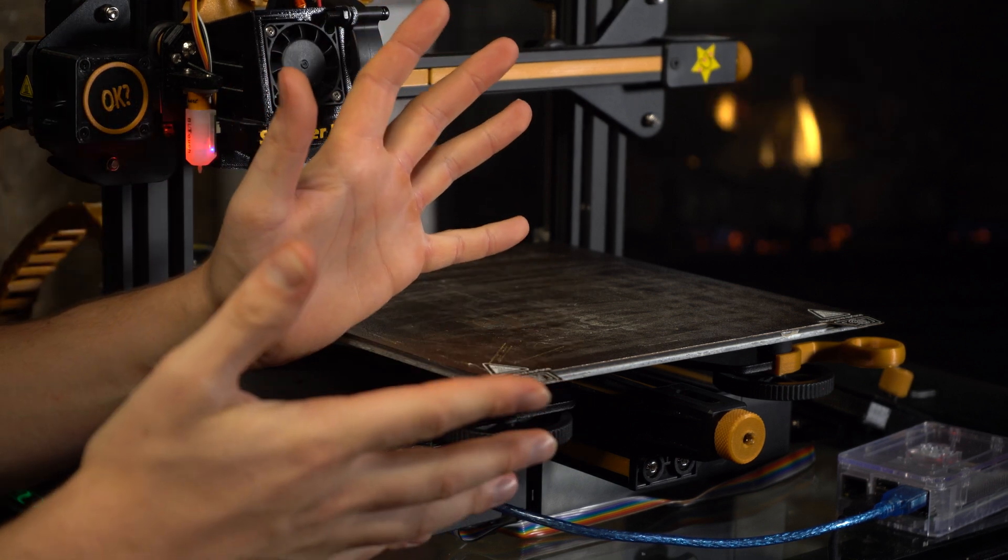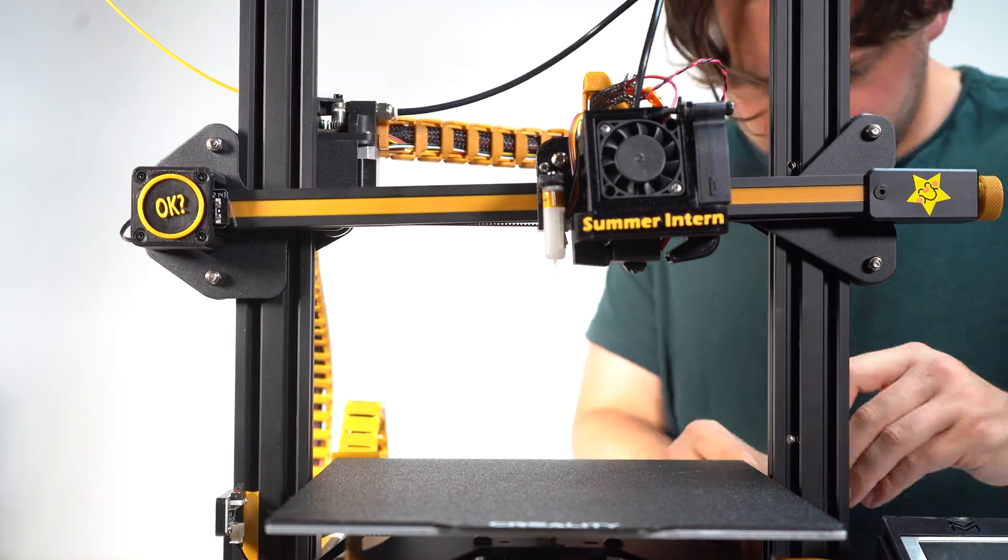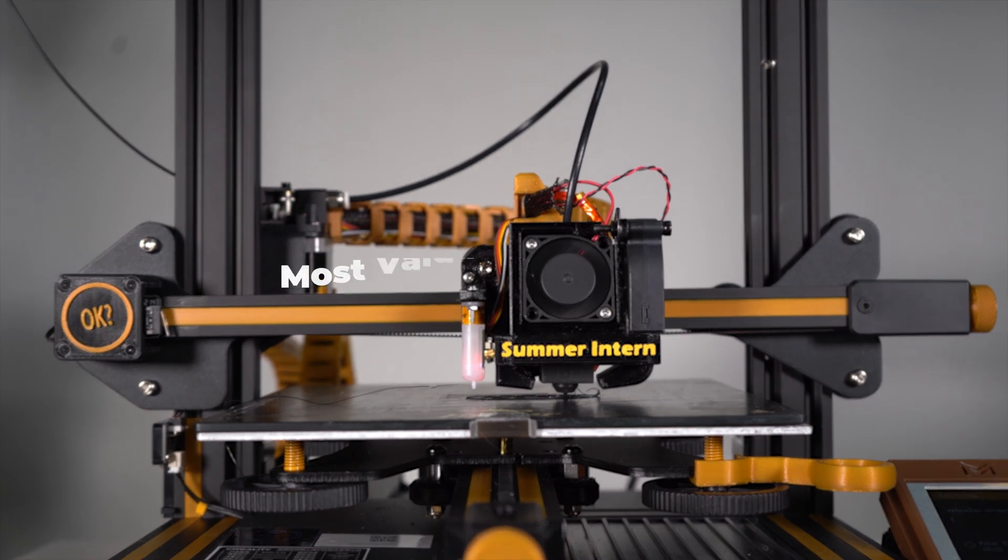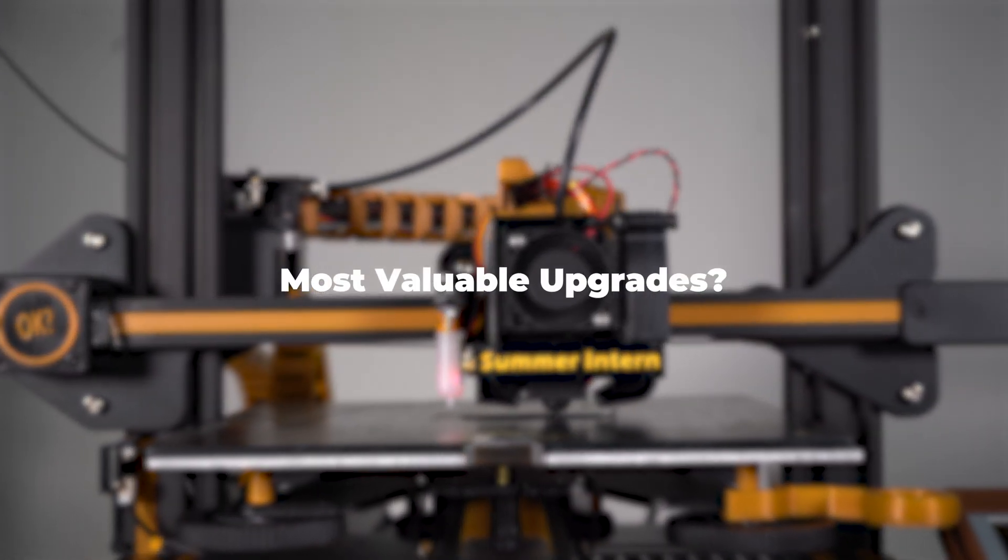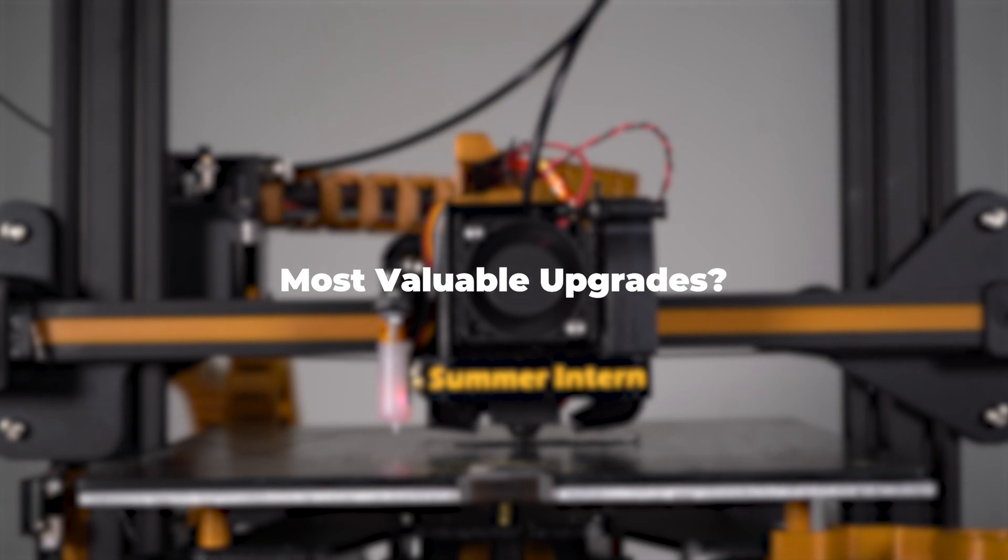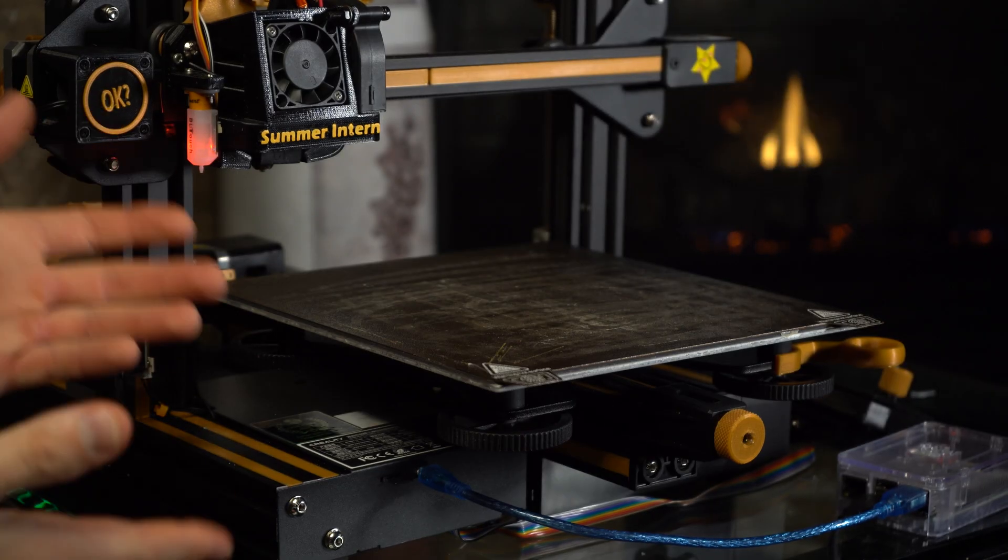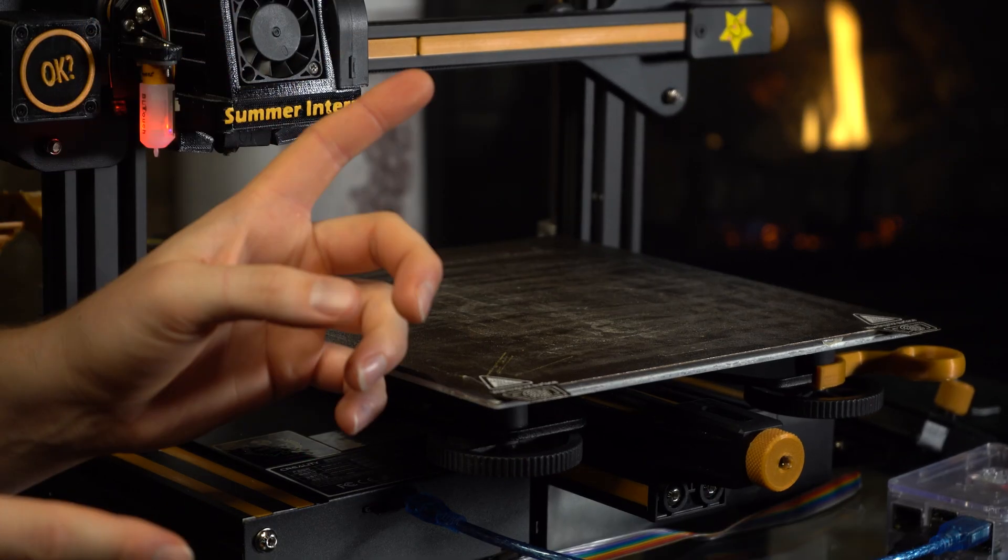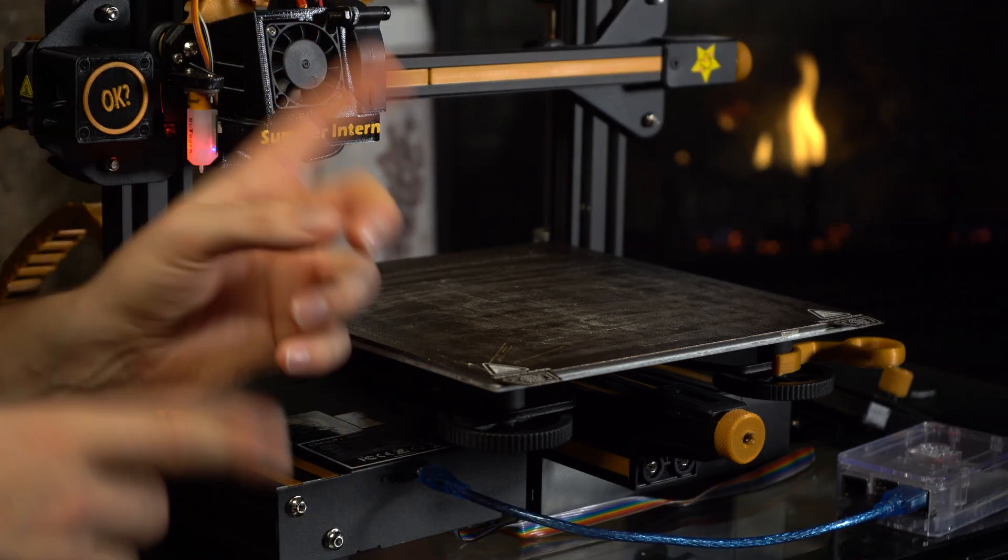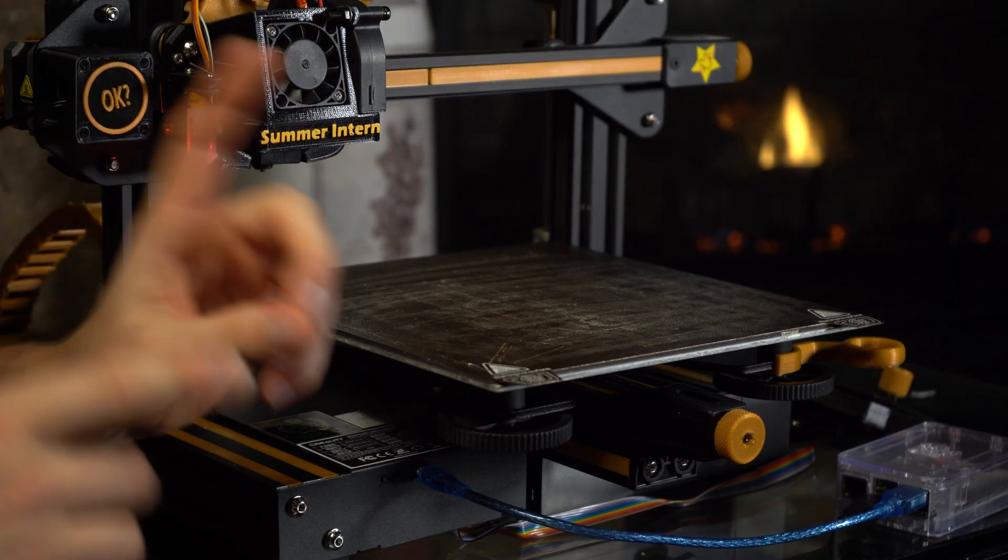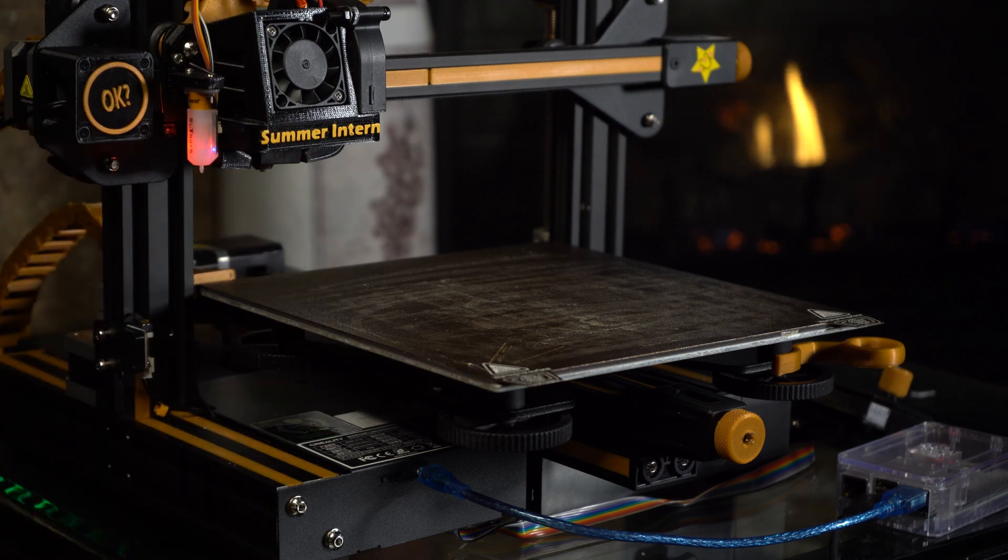So with that being said, if you were to buy an Ender 3 V2 and go the upgrade route, what would be the greatest value bang for your buck in terms of upgrades? We've had some fun so far upgrading Summer Intern, my Ender 3 V2. Check out those videos if you haven't seen them, but I've kept a spreadsheet of all the money I've spent on this printer.